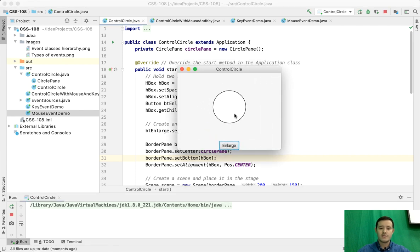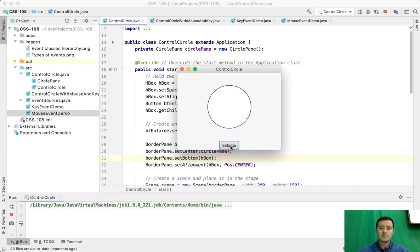Here we have a program where we have a circle and a button. When you click the button, the circle gets bigger. This is an example of event handling where the button acts as the source of the event.